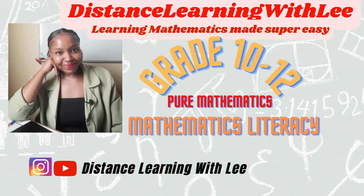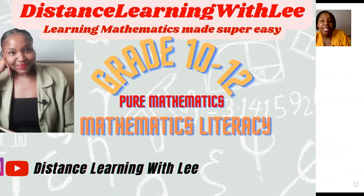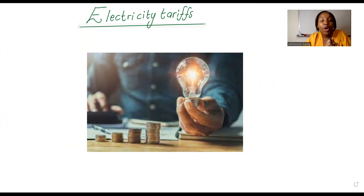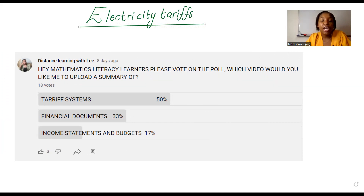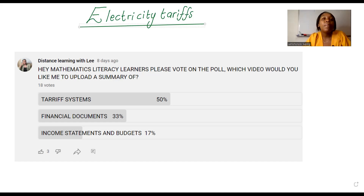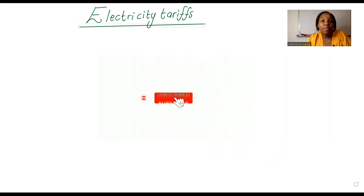Hey mathematics learners, welcome to Distance Learning with Lee, where I make learning mathematics super easy. On today's video tutorial, we are going to be going through electricity tariffs. I did a poll on YouTube and asked you guys what video tutorial you would love to see on the channel, and the majority voted for electricity tariffs or tariff systems.